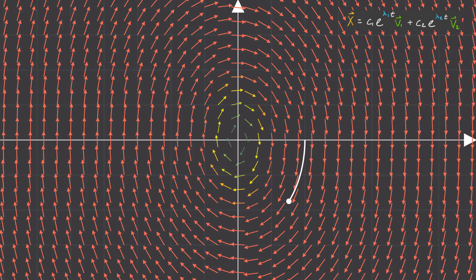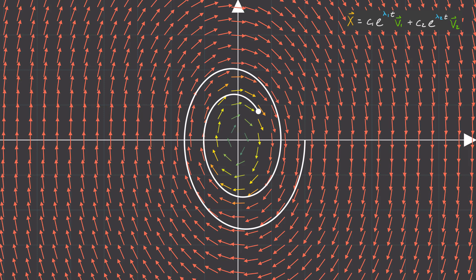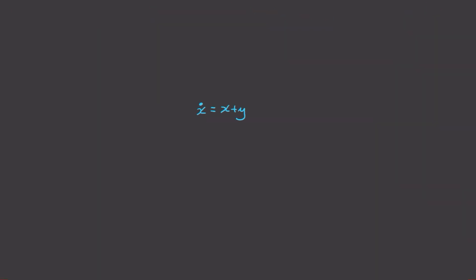Now it turns out that the values of our eigenvalues, lambda, and our eigenvectors, v, that we get from our matrix A, highly affect what dynamics we see. And to show that, let's consider this following example.